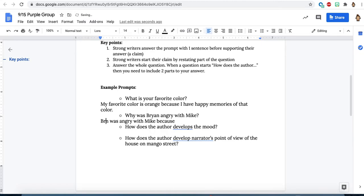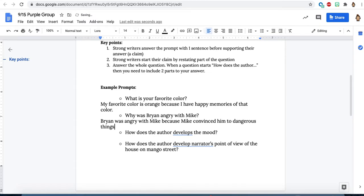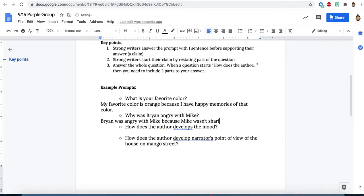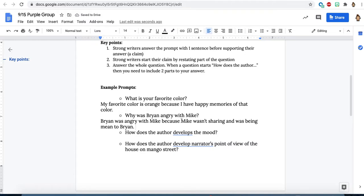Most recently, I'm going to say he was angry with Mike because Mike convinced him to do dangerous things. Or maybe it could be your answer might be different. So maybe because Mike wasn't sharing and was being mean to Brian. Whatever your answer is, it goes right here. You want to make sure that it's really clear. From here, you would then go and you'd prove. So if Mike wasn't sharing, you'd go and you'd get that exact evidence where Mike is refusing to share and explain why that makes Brian angry.